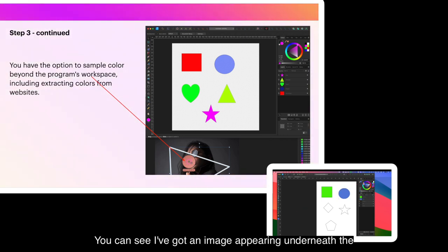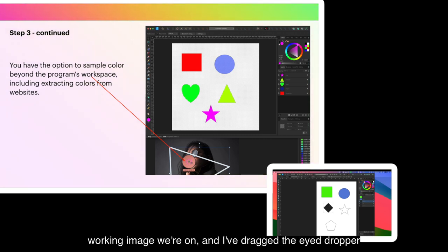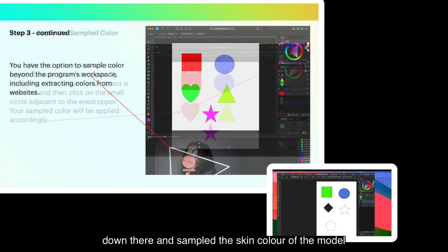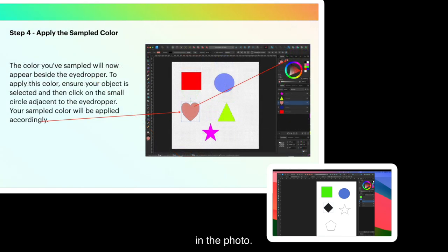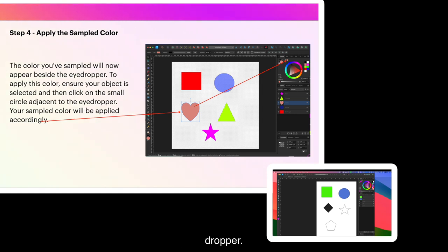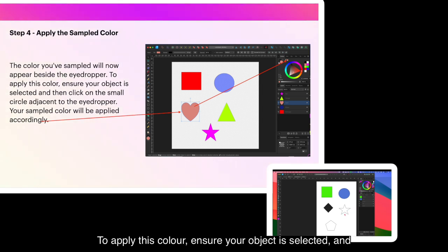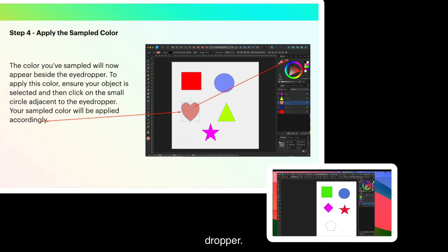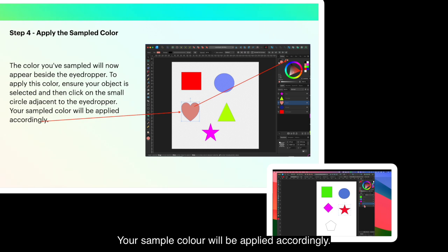And you can see I've got an image appearing underneath the working image we're on and I've dragged the eyedropper down there and sampled the skin color of the model in the photo. The color you've sampled will now appear beside the eyedropper. To apply this color, ensure your object is selected and then click on the small circle adjacent to the eyedropper. Your sample color will be applied accordingly.